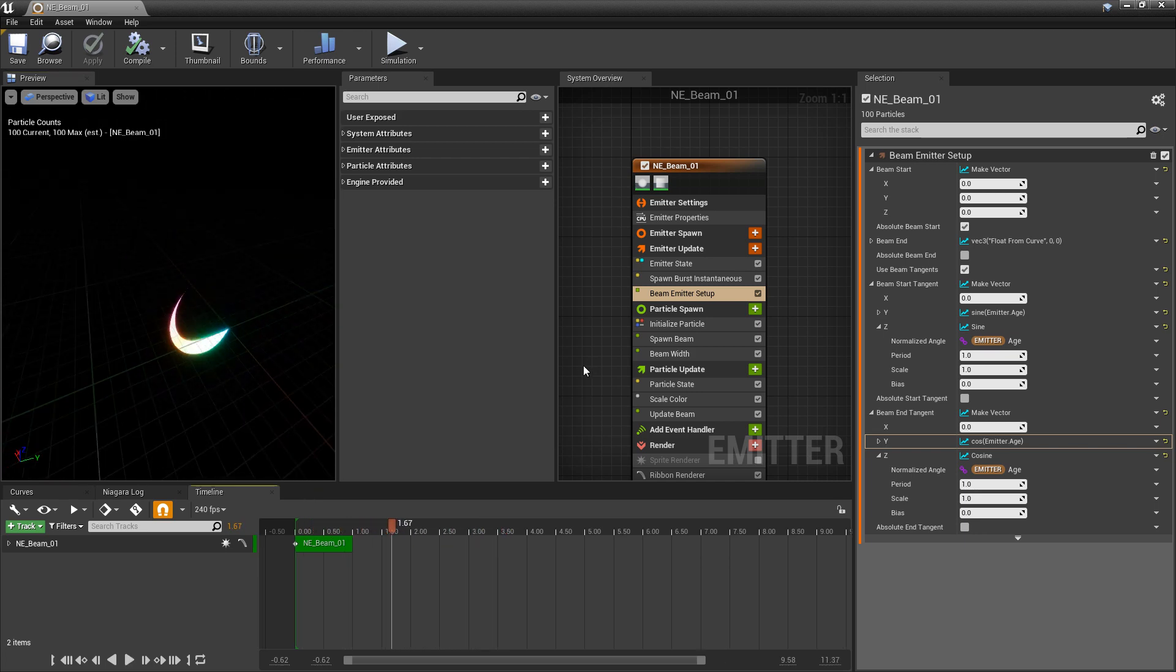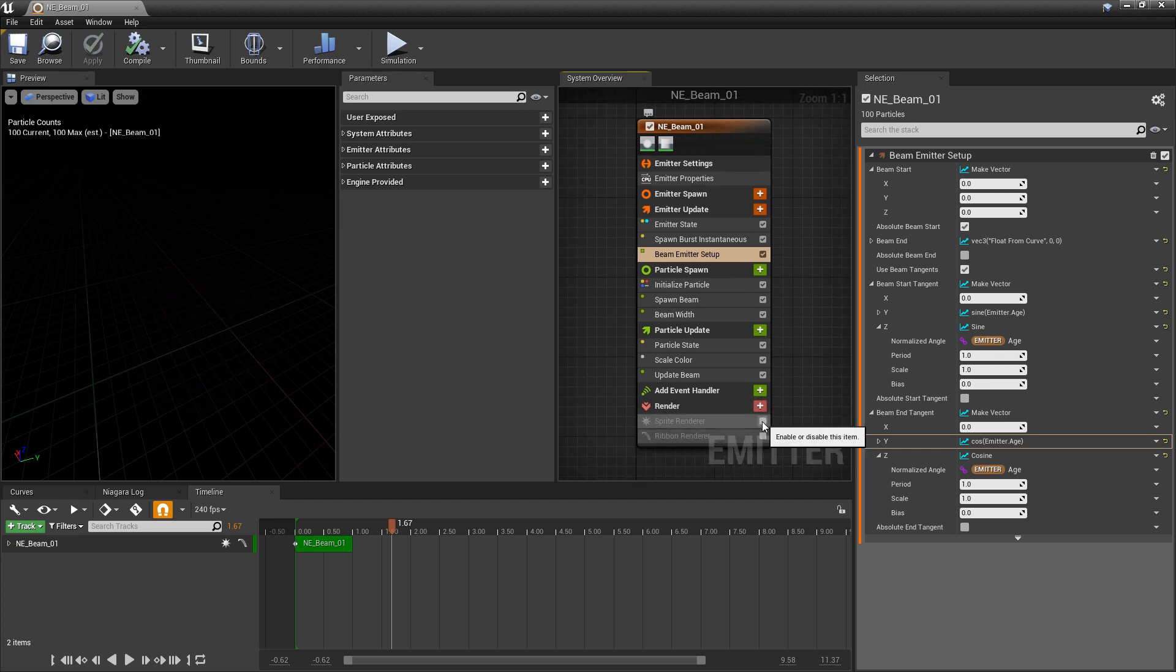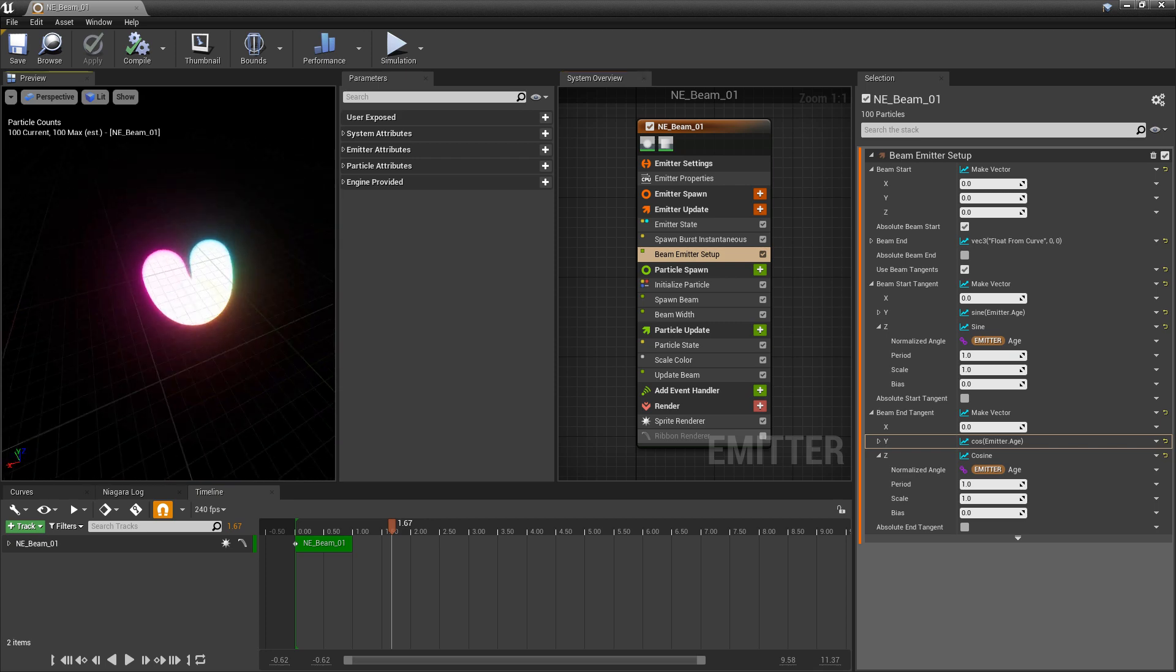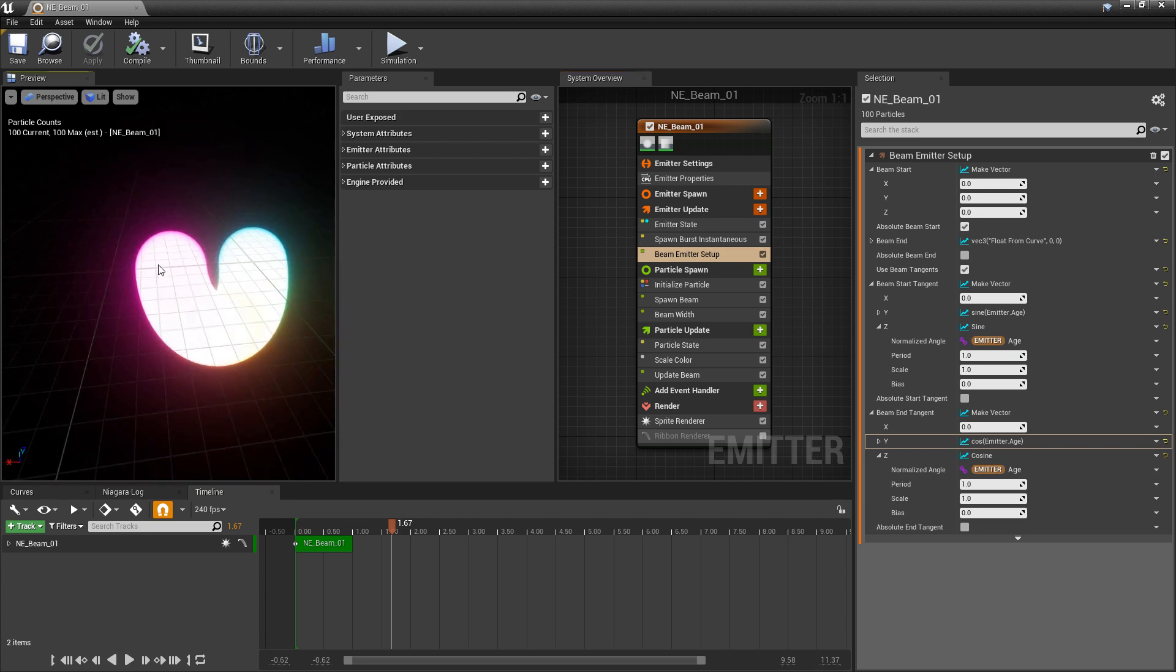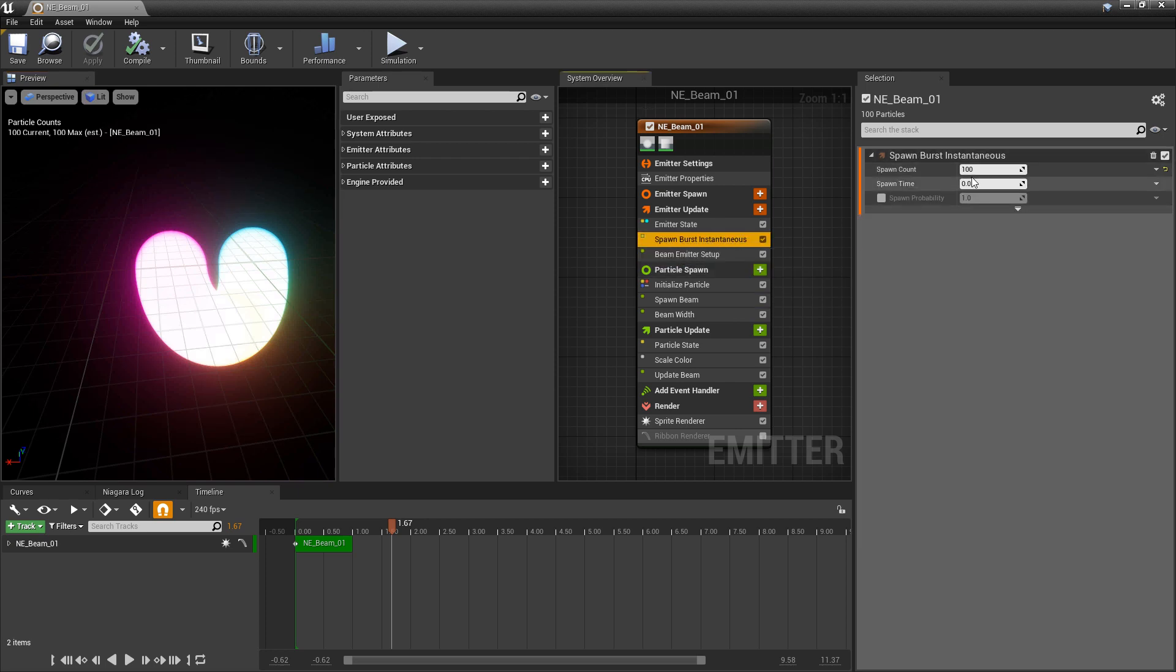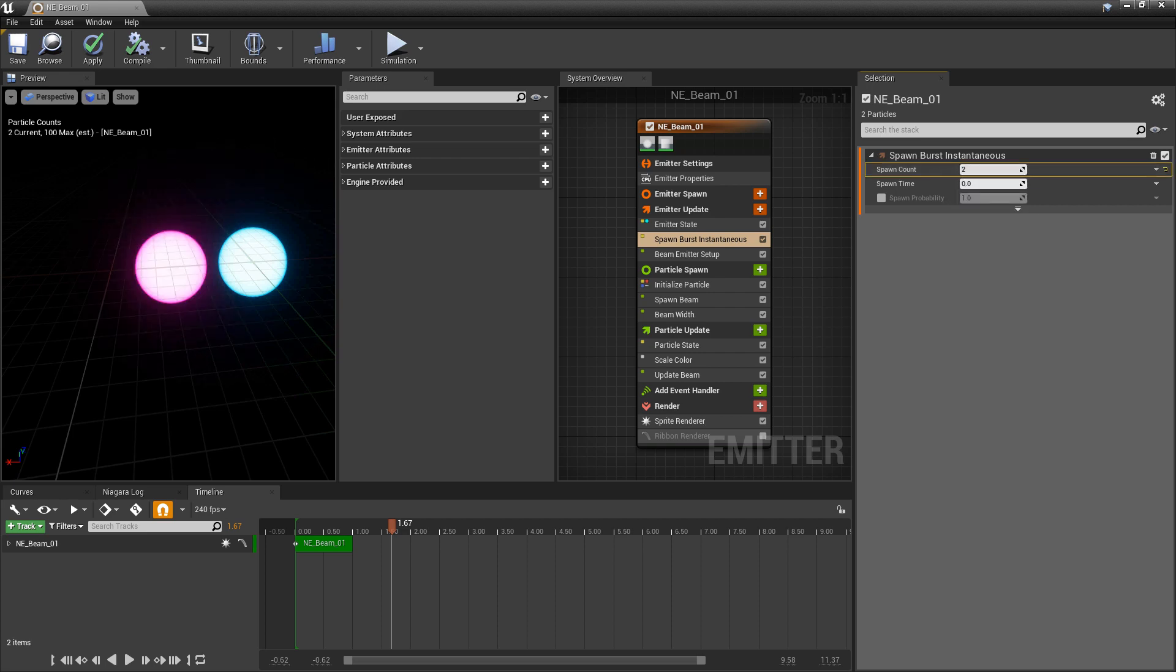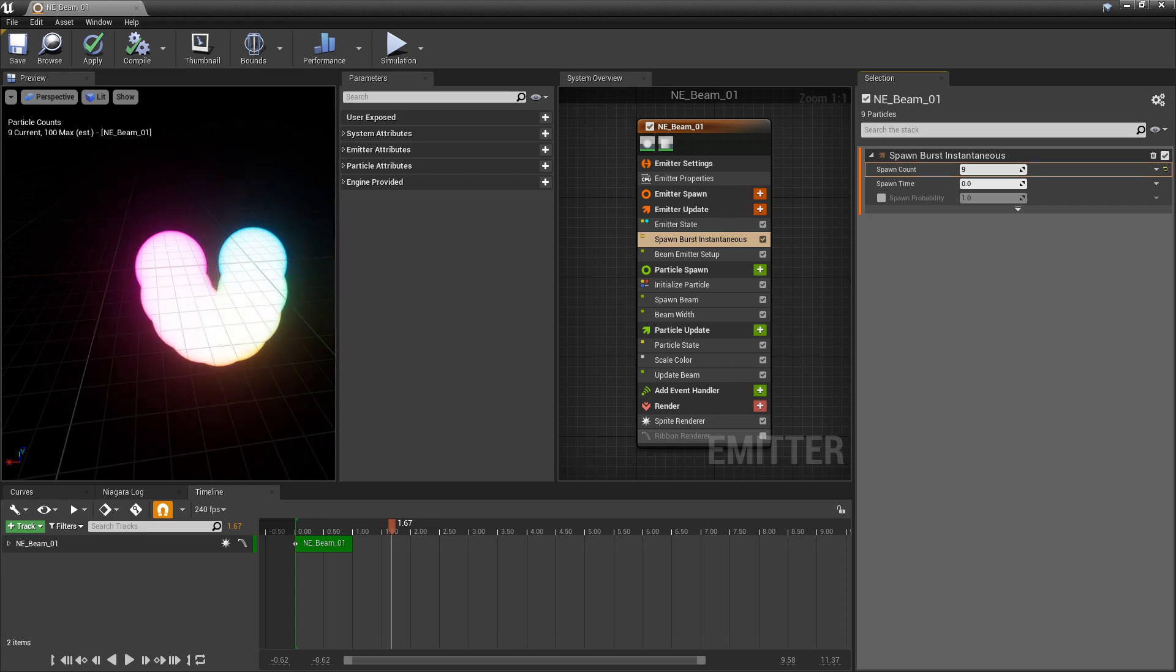Now the cool thing about beam emitters is that they don't just work with ribbon renders. They can work with the sprite renderer as well. So we turn the sprite renderer on. You'll see that these are going all along the path here. So if we come back to spawn burst instantaneous and we set this down to one and slowly increase this, you'll see that we get a particle in the start, a particle in the end, and then a particle in the middle. And as we increase, this just starts to fill out more and more.